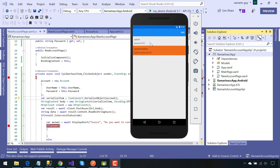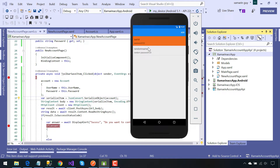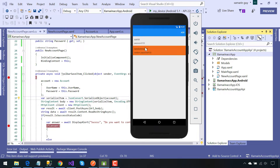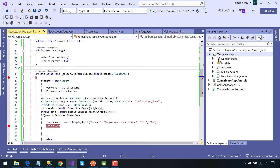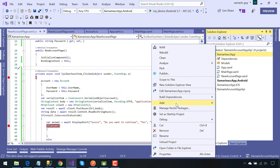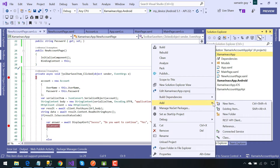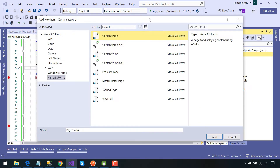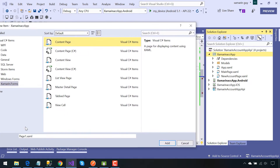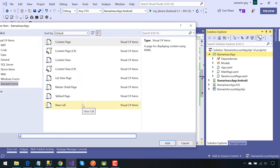Hey guys, this is Jambirin with the API 5th part series. In this tutorial, if the user selects a given list item, they should be presented with another page where they can edit and update the given APIs. So first we will be creating a details page where the user will be navigated to whenever a list item gets selected.